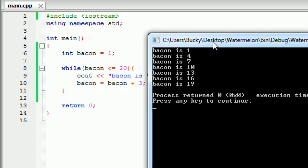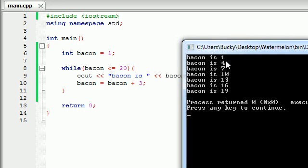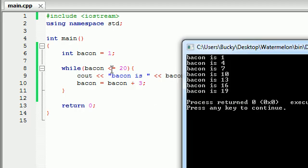One, add three to four, seven, 10, 13, 16, 19. And when you added three to that, it was 22. Well, 22 is indeed not less than or equal to 20. So that's when it stopped the loop.